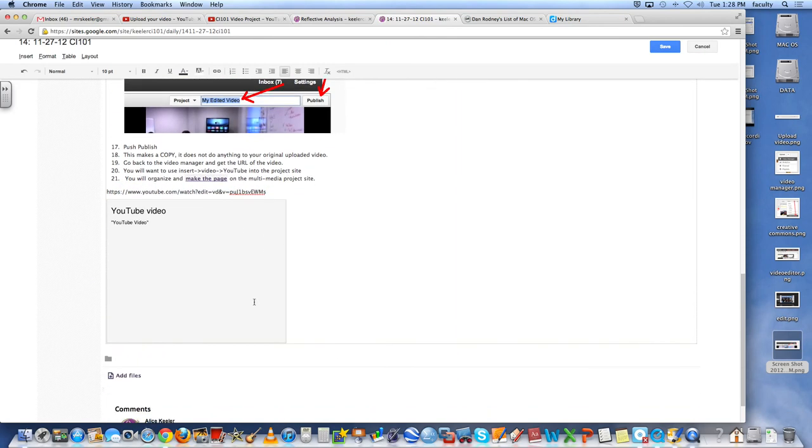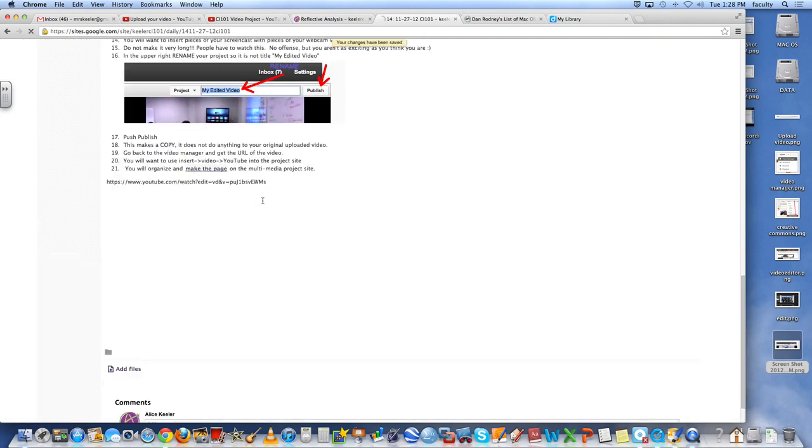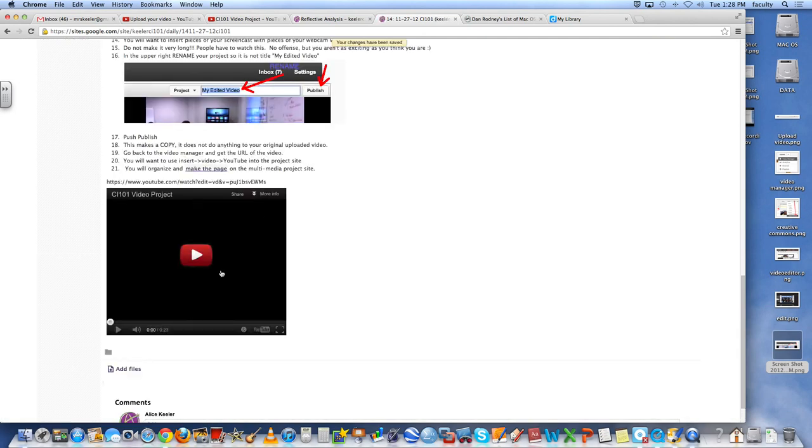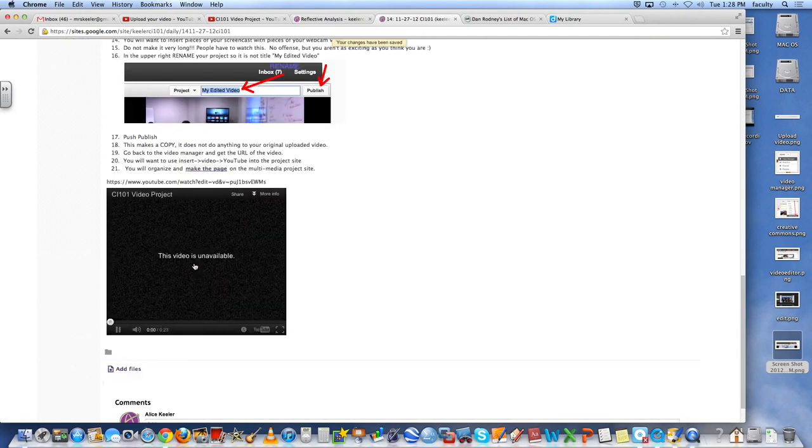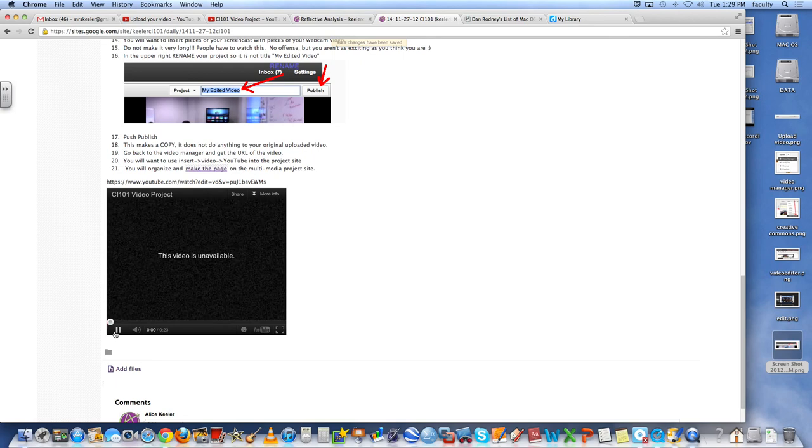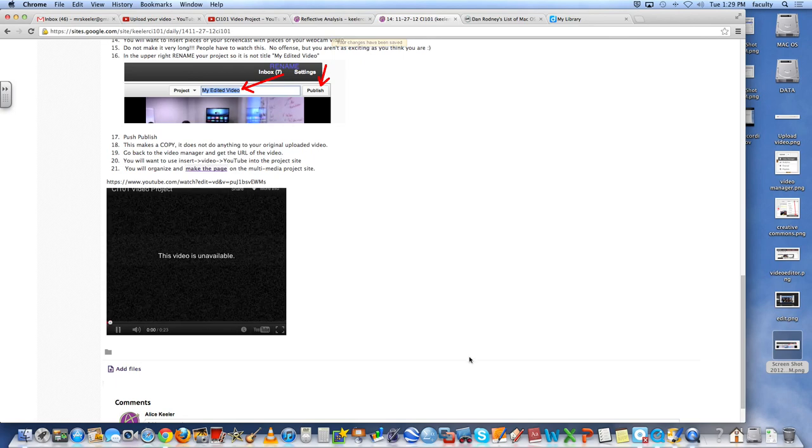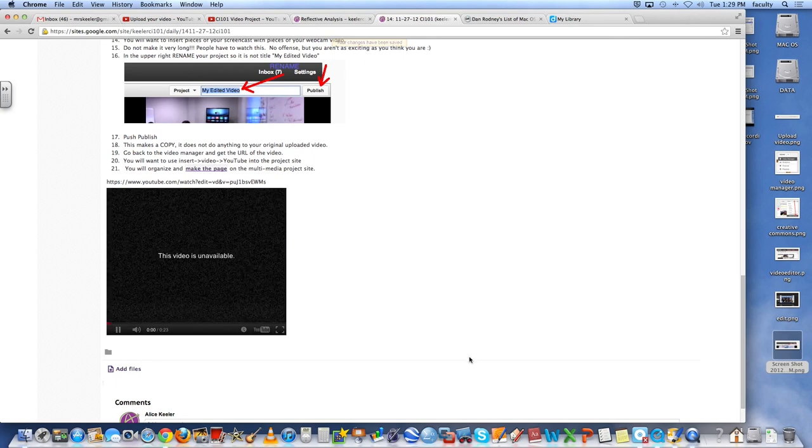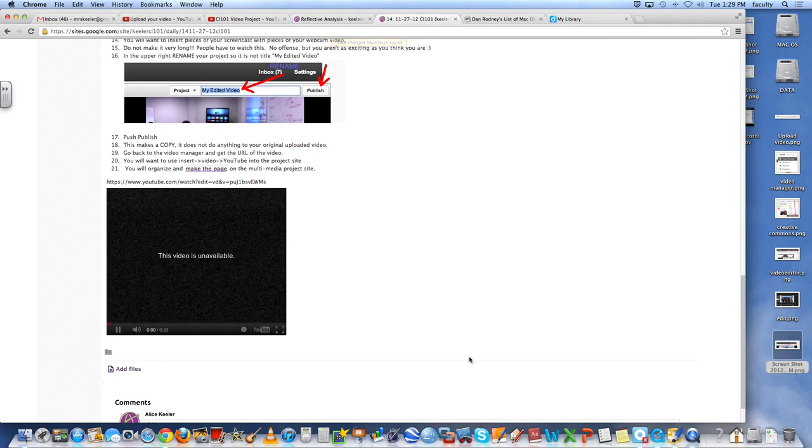So what you'll notice though is it's a gray box. But as soon as I hit save, then here is that video montage that I just made. It's not available because it has to finish processing. But even though it hasn't finished processing, I was still able to put it on my website.